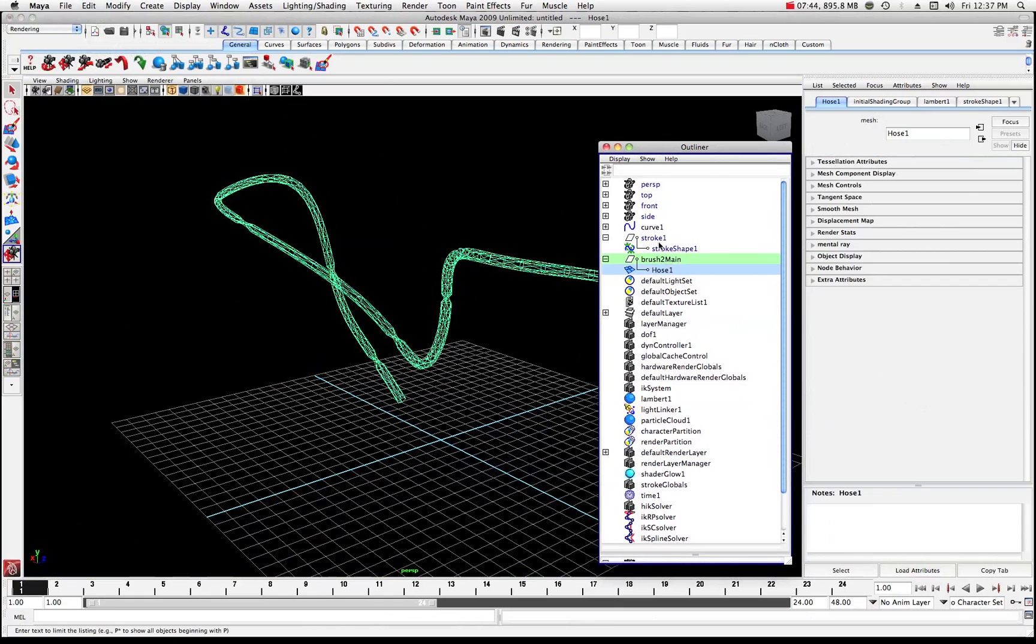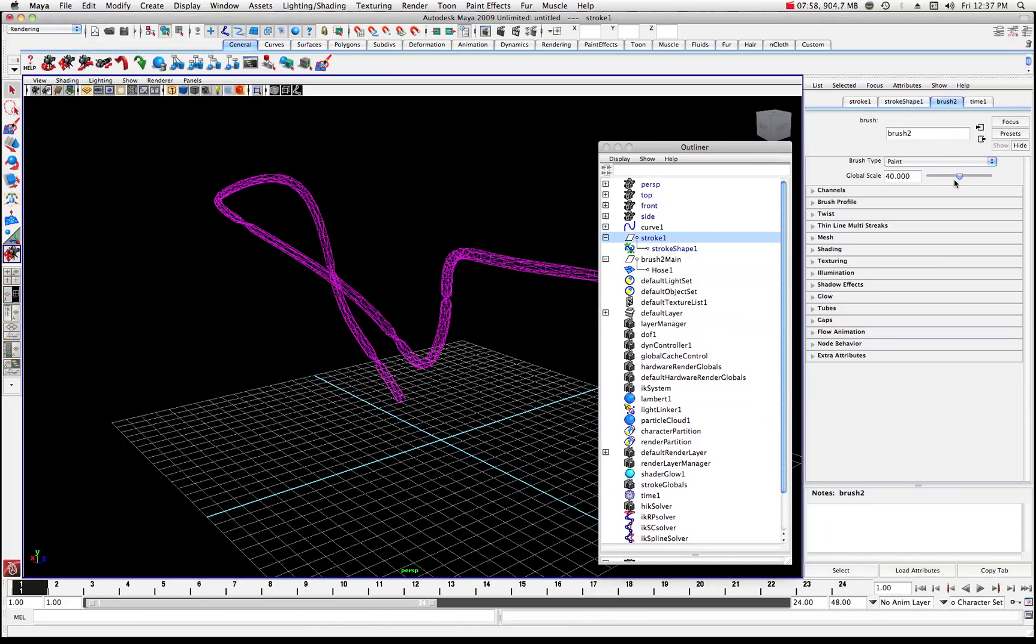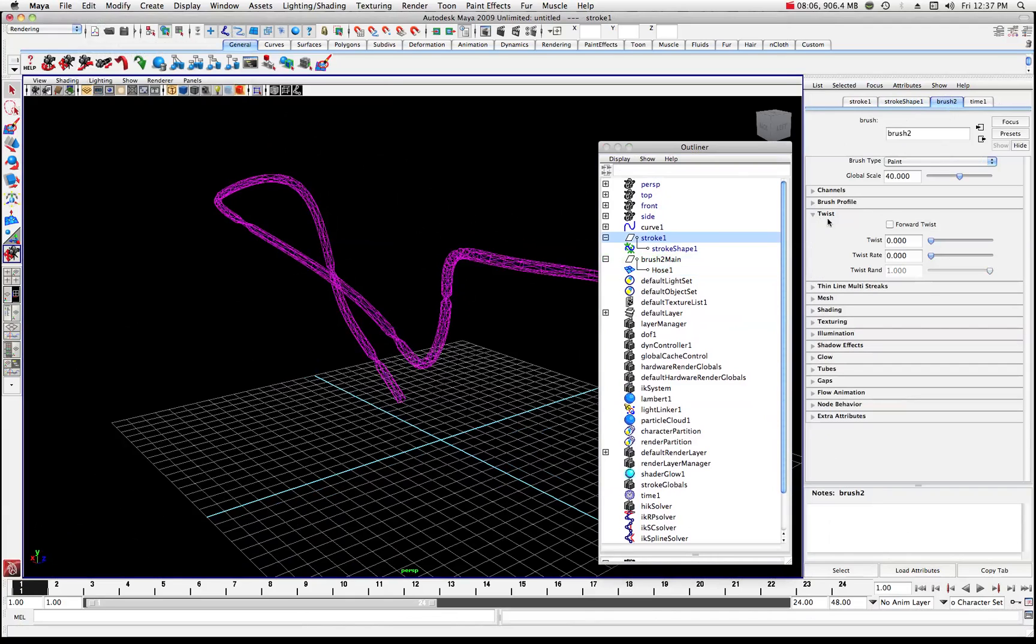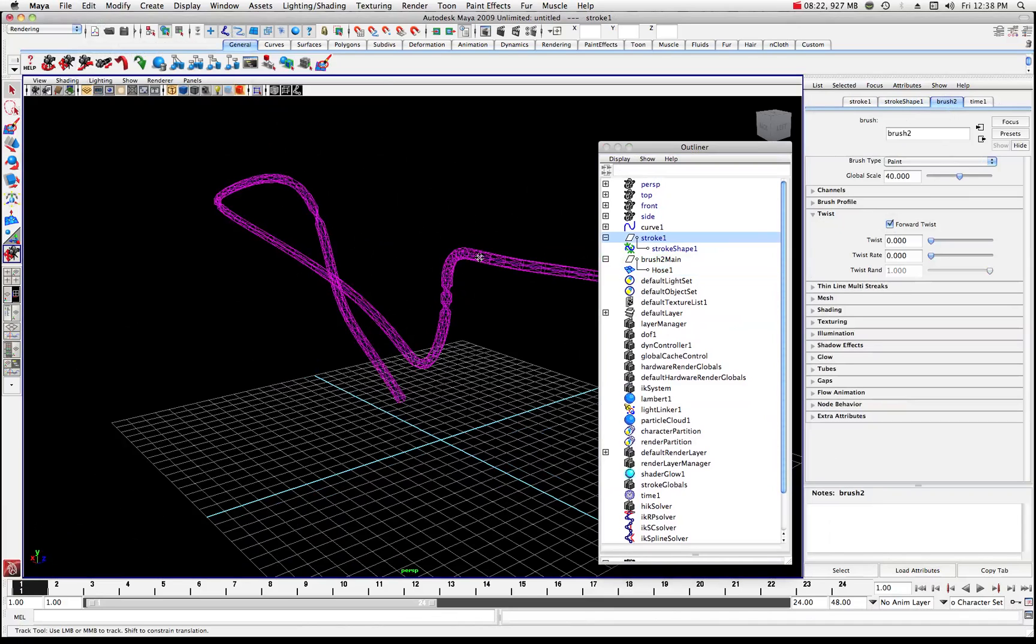What we want to do is we want to get back into this outliner and we want to select this stroke one. And underneath here you'll see we have some other attributes to mess with here. We can go to our brush two, we can mess around with the global scale, but right now what we're interested in is we want to go to this twist section and what we want to do is we want to activate the forward twist. I'm going to just come over here and see it in a solid view. So when you activate the forward twist, basically what that does is it orientates everything toward the camera and that's something you have to be aware of, that it just gives you options to orientate that toward the camera.